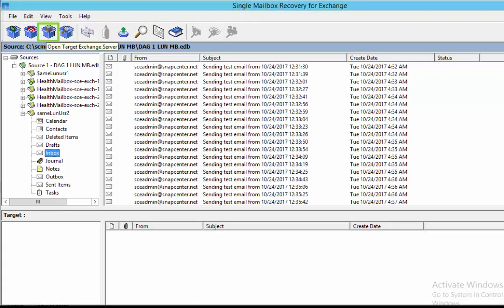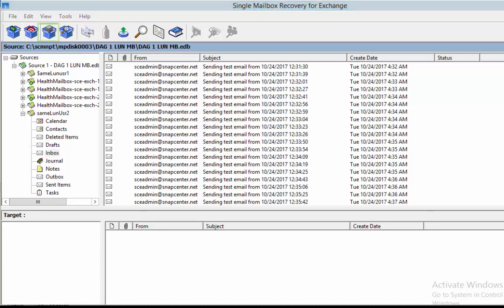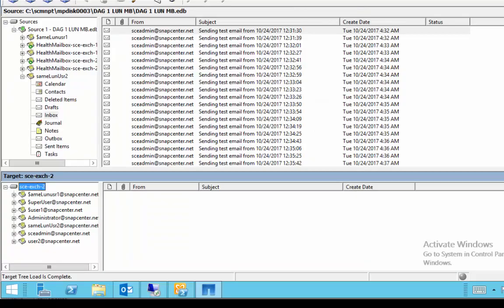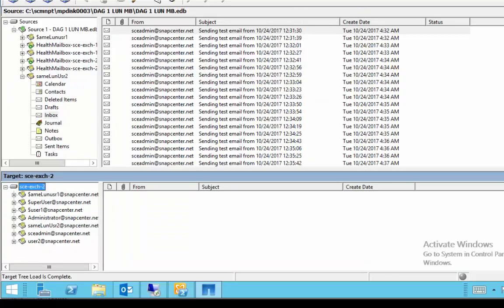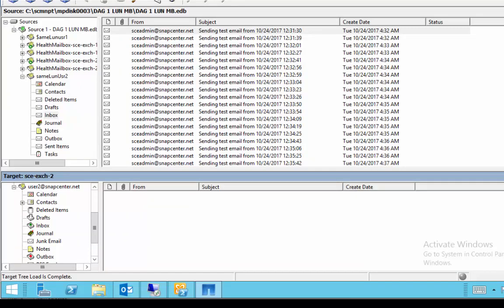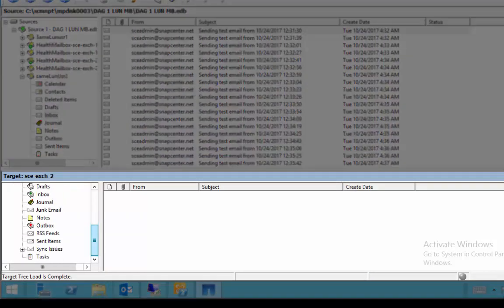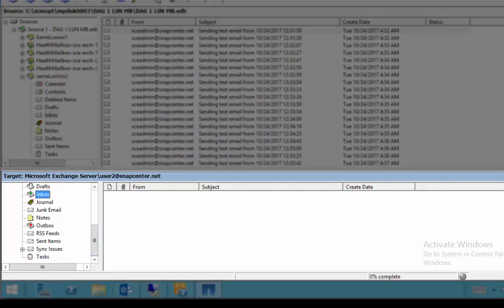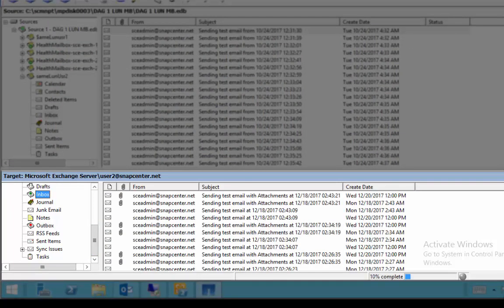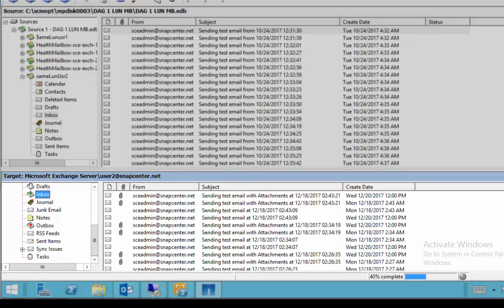You then need to open target Exchange server to select a mailbox to which you want to restore these mail items. In the target pane it displays all the available Exchange mailboxes within the selected Exchange server.